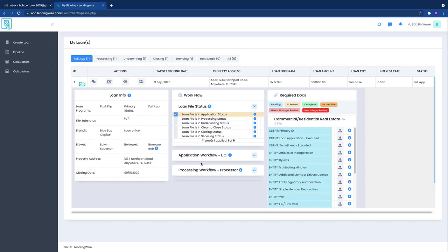You literally can see exactly what is taking place in the back office. Again this is all about transparency, very powerful, and it gives you the comfort to know that the loan file is moving along in a timely manner. The last section is the required doc section.